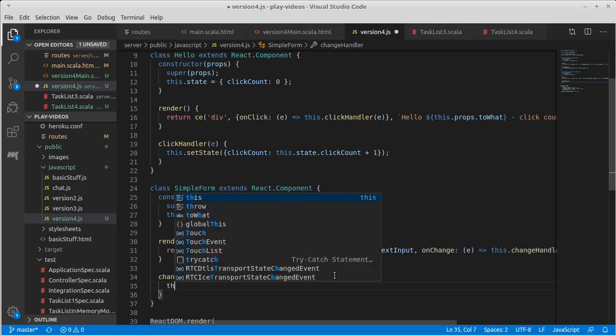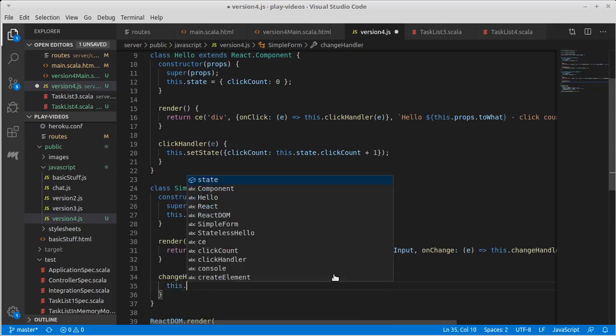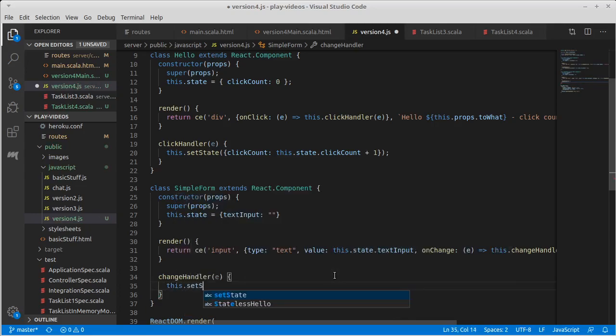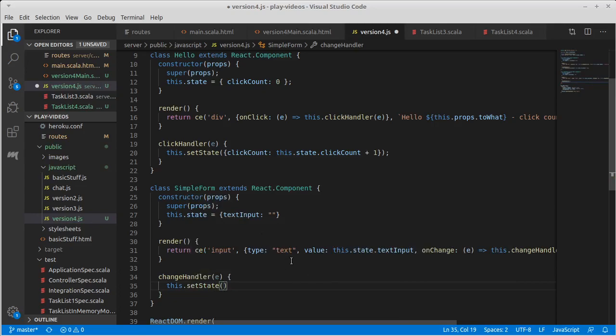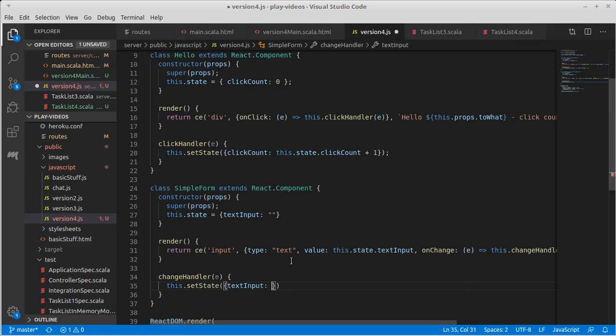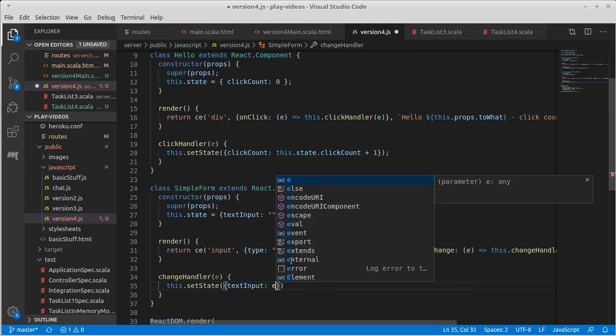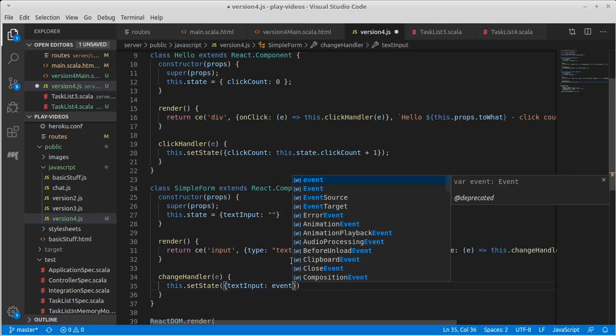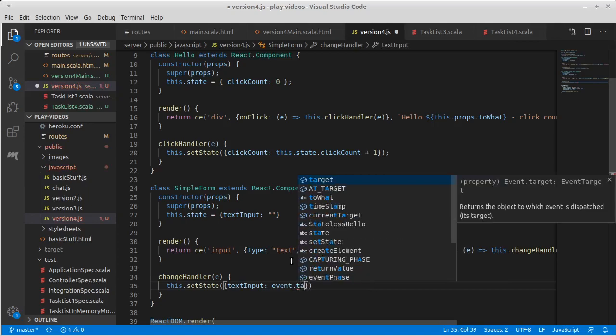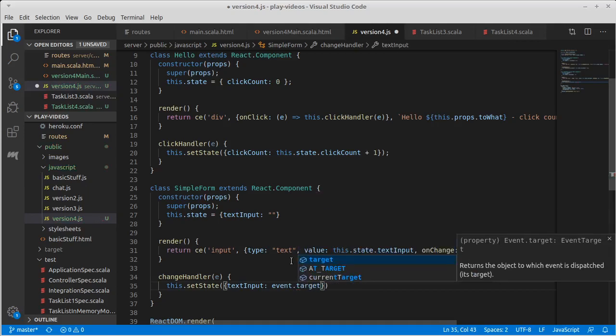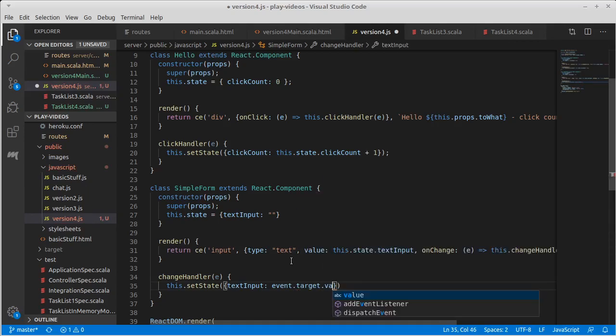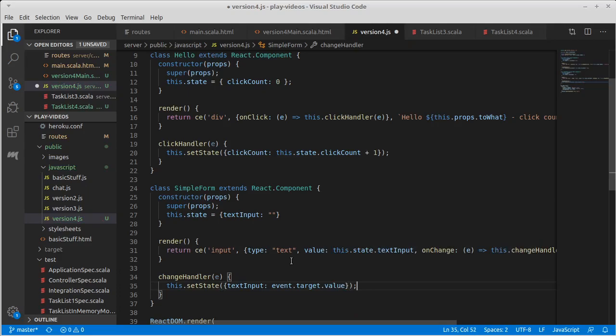Or just take the value that is currently in there and make that part of the state. So for example, this.setState and our state has a textInput, and we want that to be equal to, so this was an event that had a target to it, and we want the value of that target, which will be our text input there.